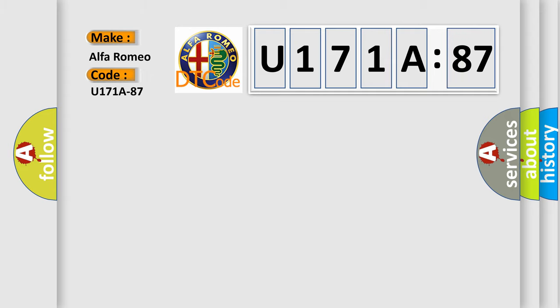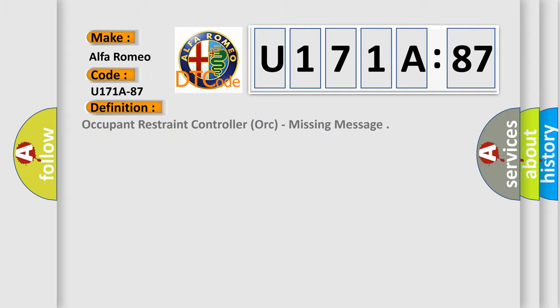Specifically, Alfa Romeo car manufacturers. The basic definition is occupant restraint controller or missing message.